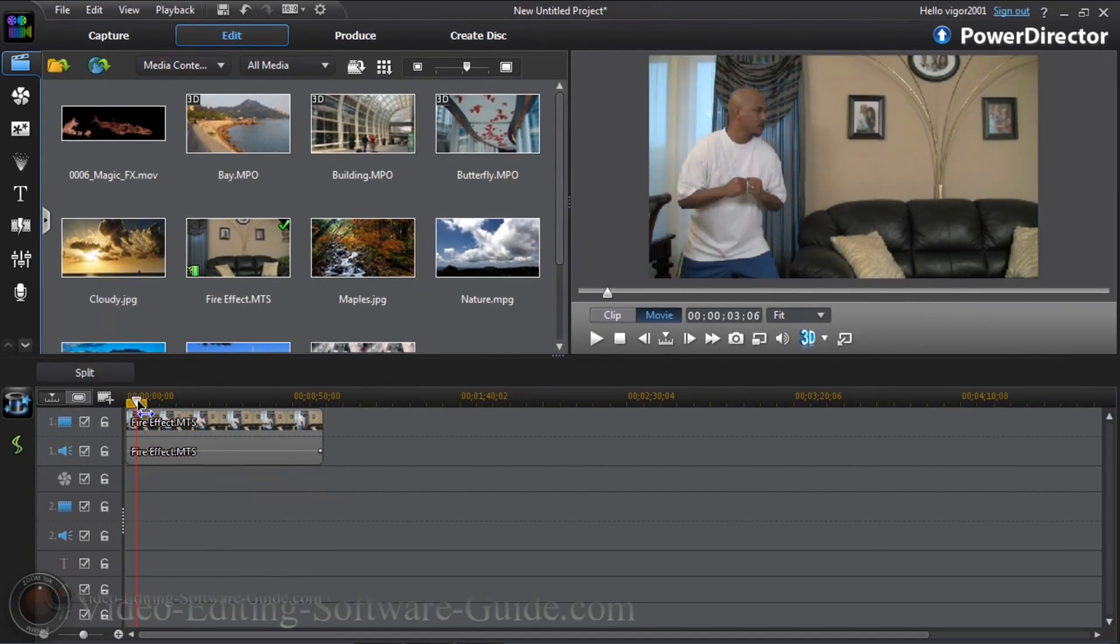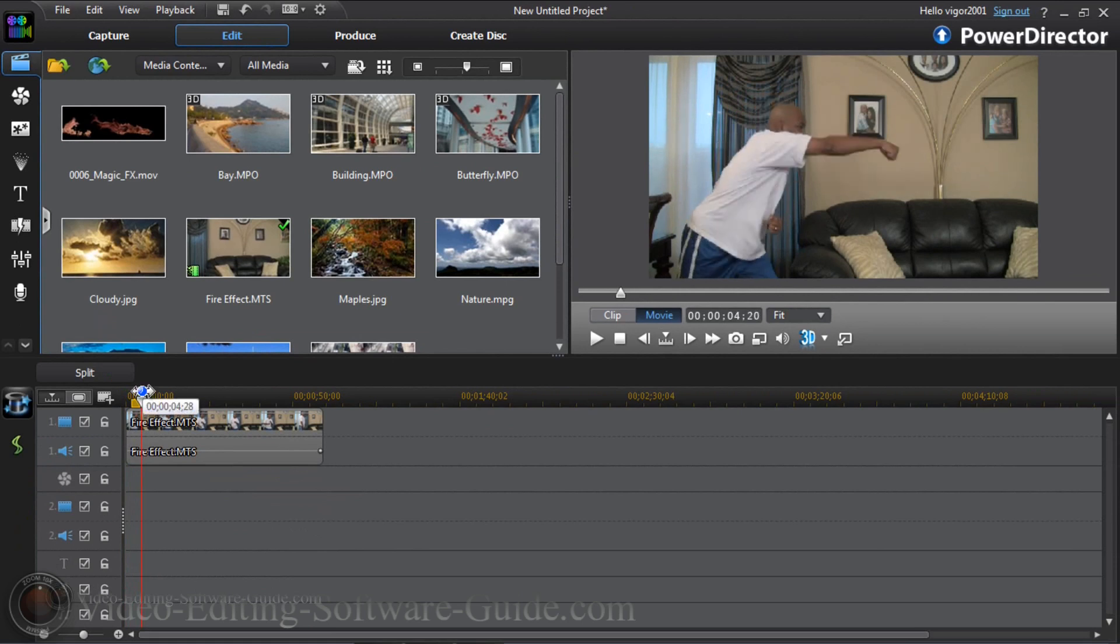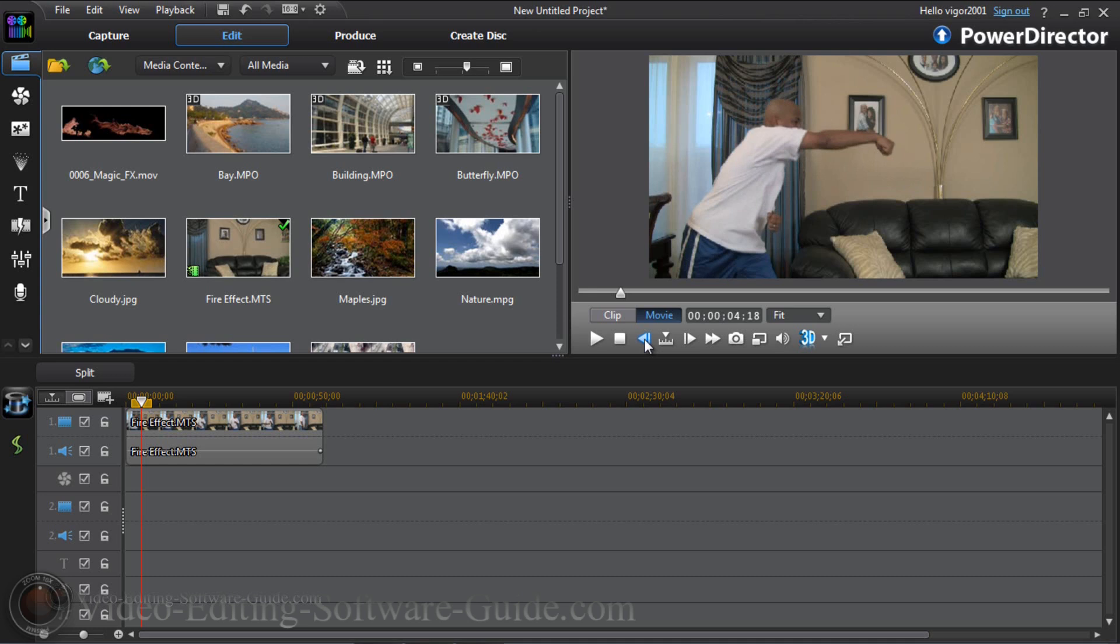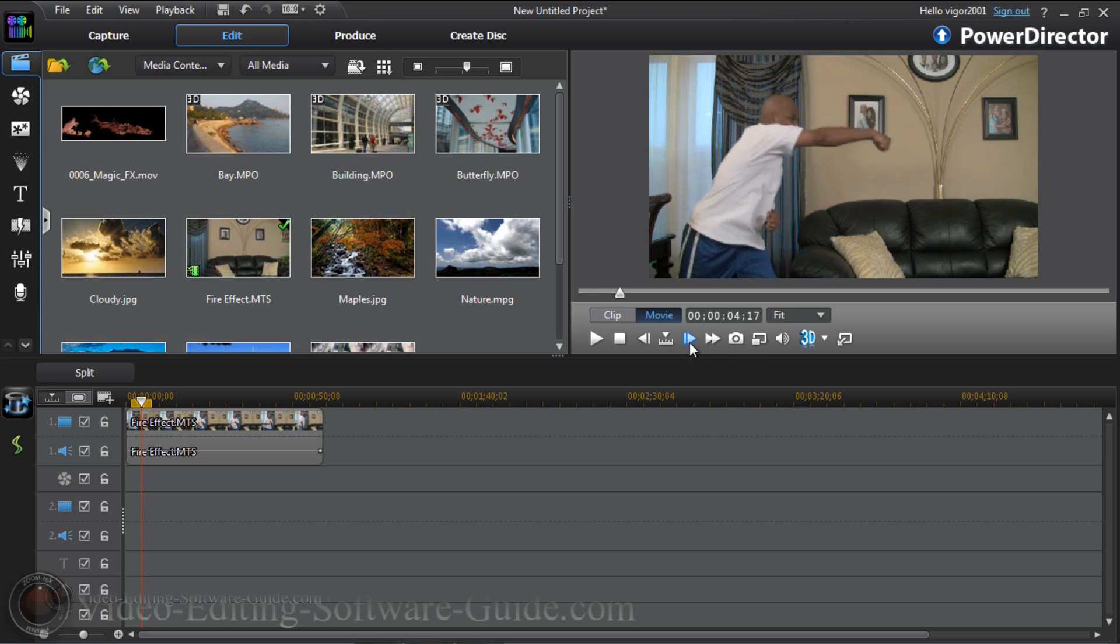Now I'm going to move my playhead to a position where I see the punch happening. Now I'm going to step backwards by clicking on this arrow for the previous frame so I can get it right to where the individual's hand actually hits the screen. I think that's pretty good right there where I had it initially.